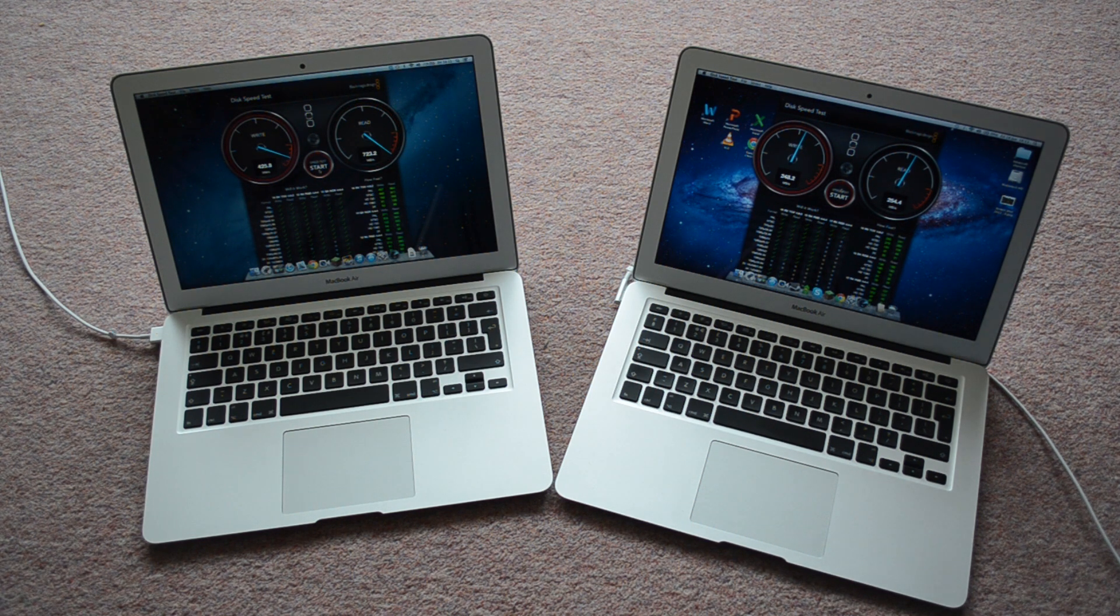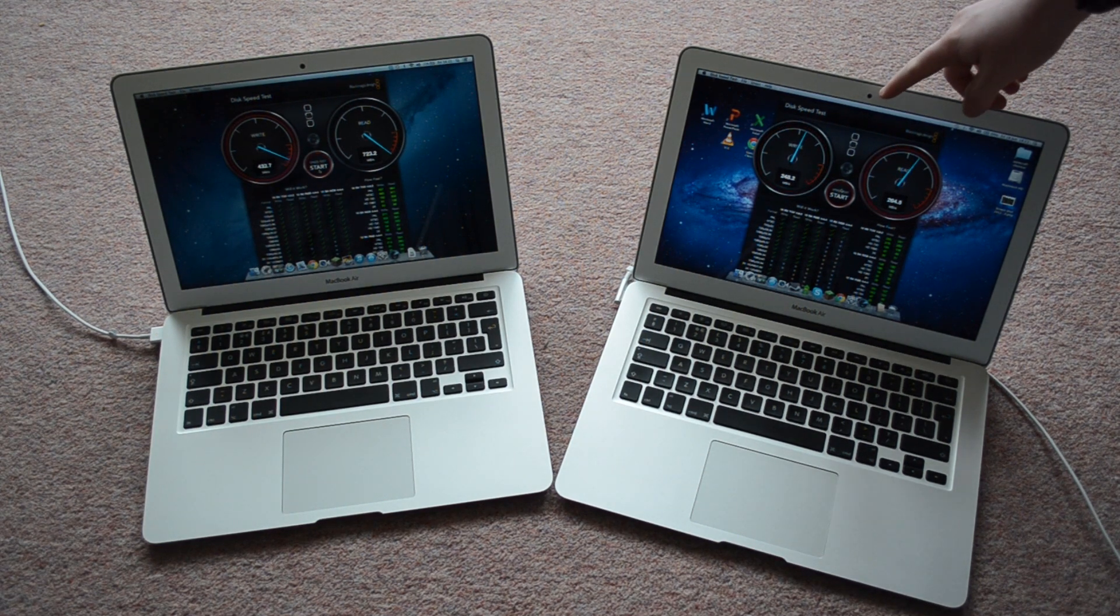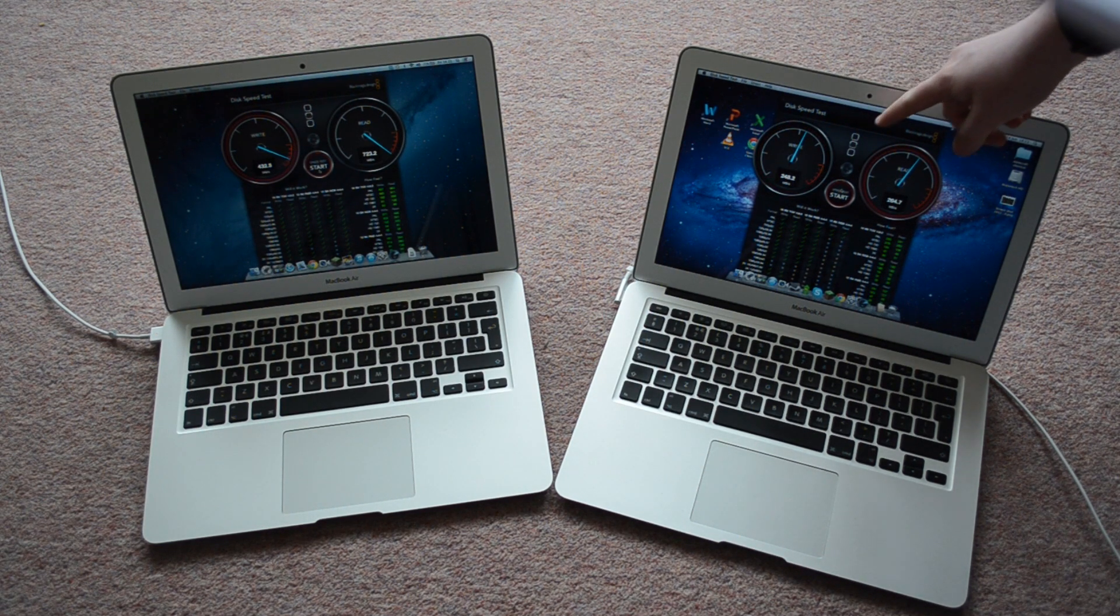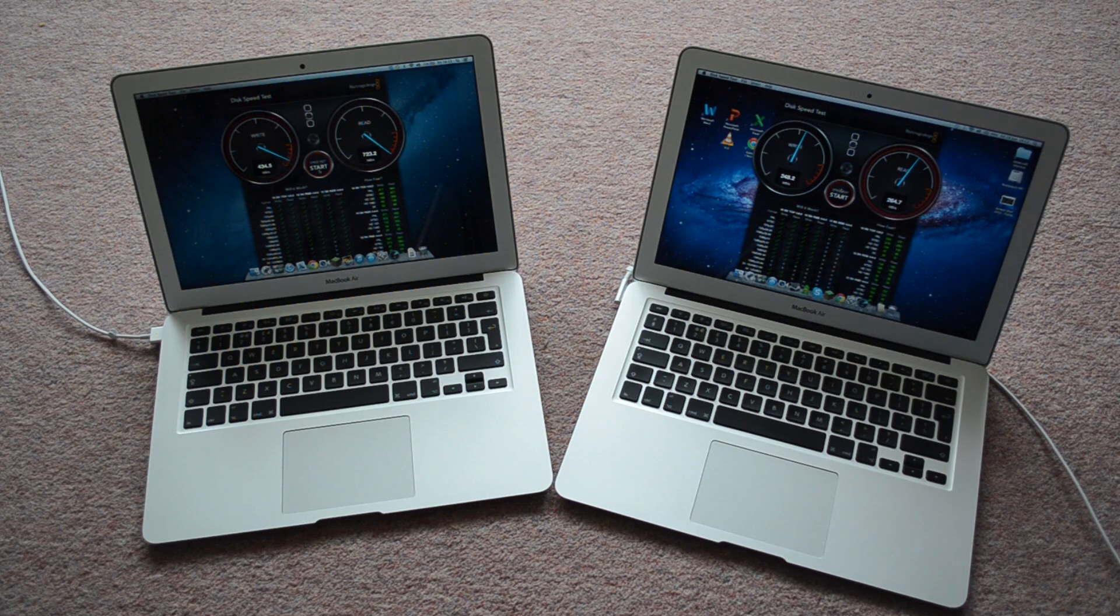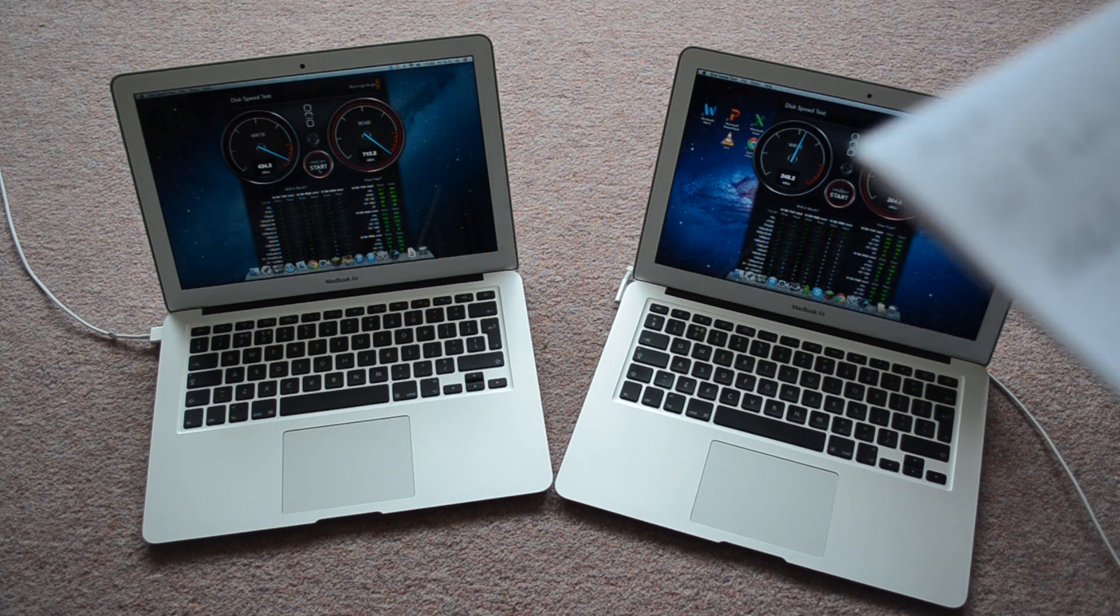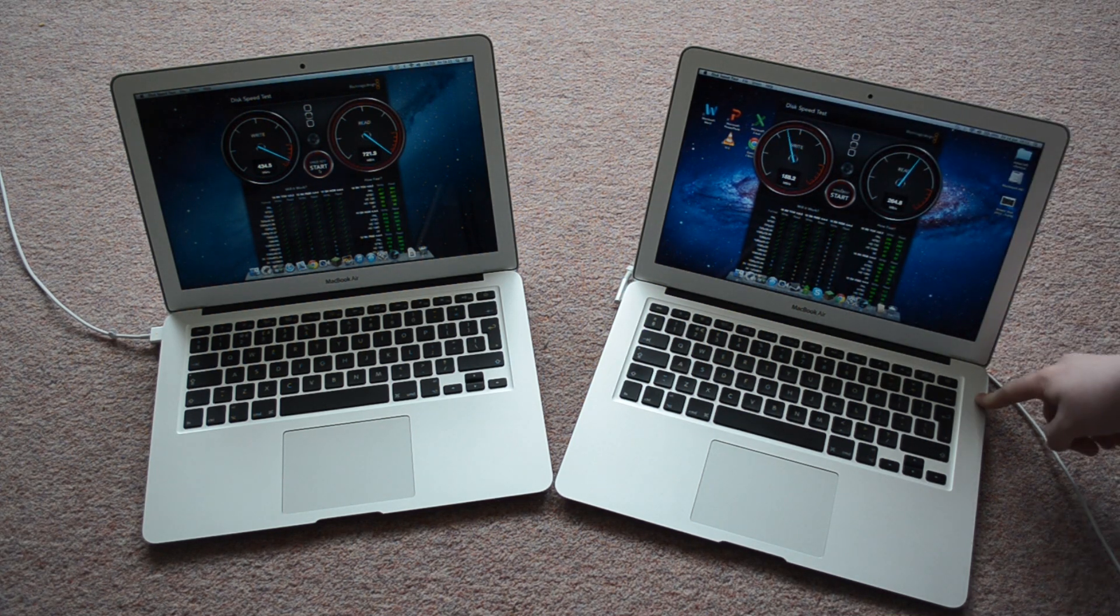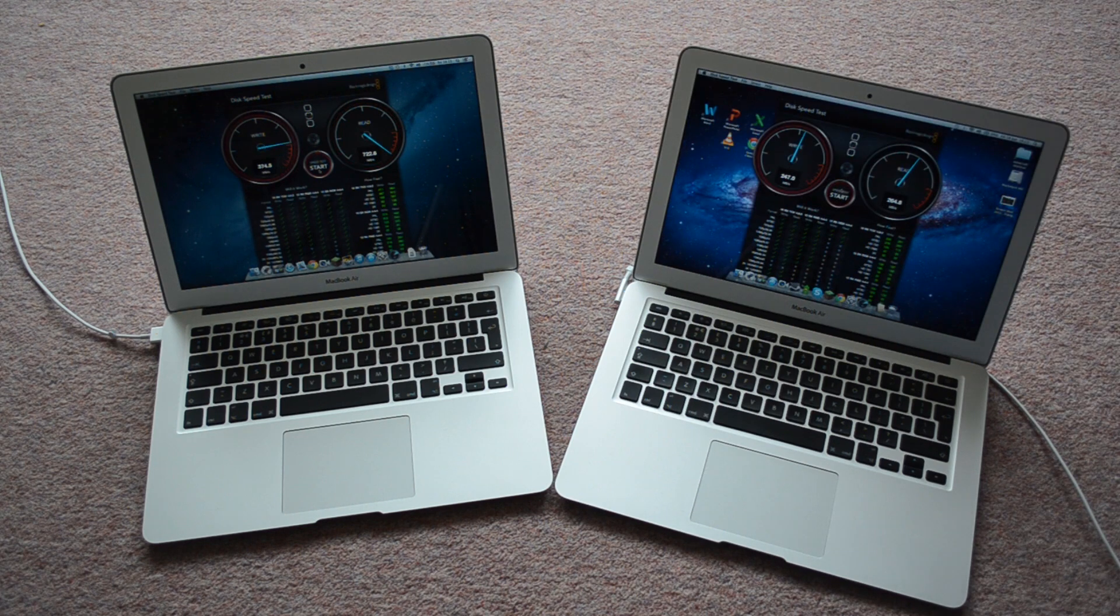The camera, on the 2011 is normal FaceTime. 2013 is FaceTime HD. The 2011 has USB 2s, whereas the 2013 has USB 3s.